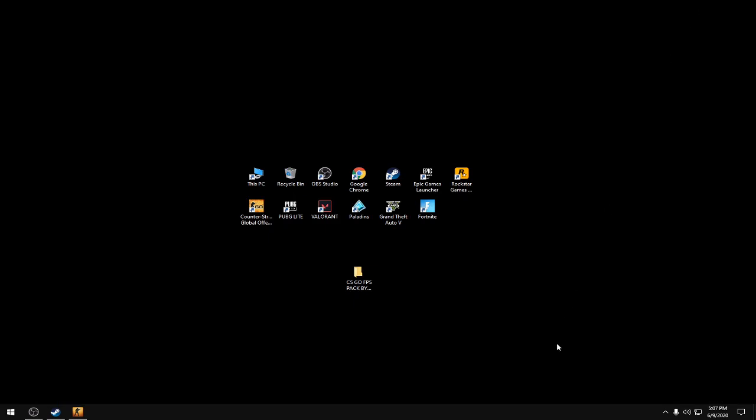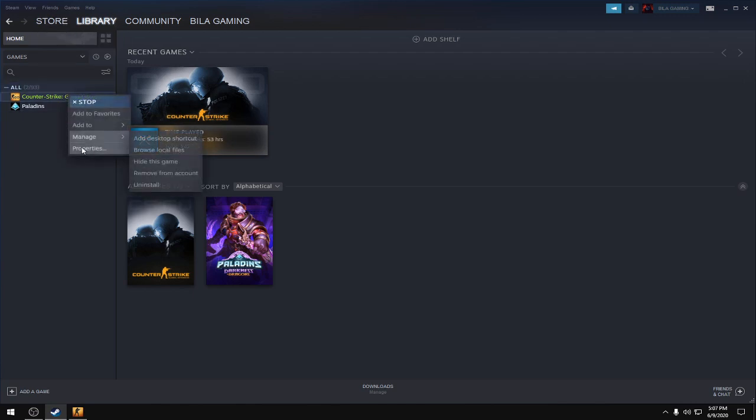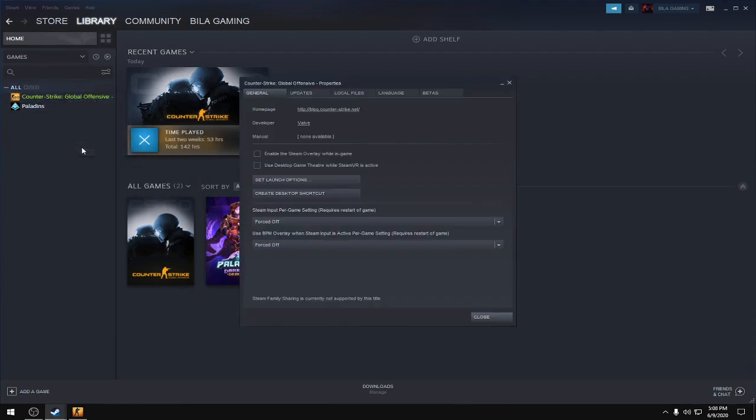Hello guys, welcome to the CS:GO FPS boost guide. This guide will reduce your lag, stutters, and increase your FPS. First, open Steam, go to the library section, right-click CS:GO properties, and uncheck 'Enable the Steam Overlay while in-game.'